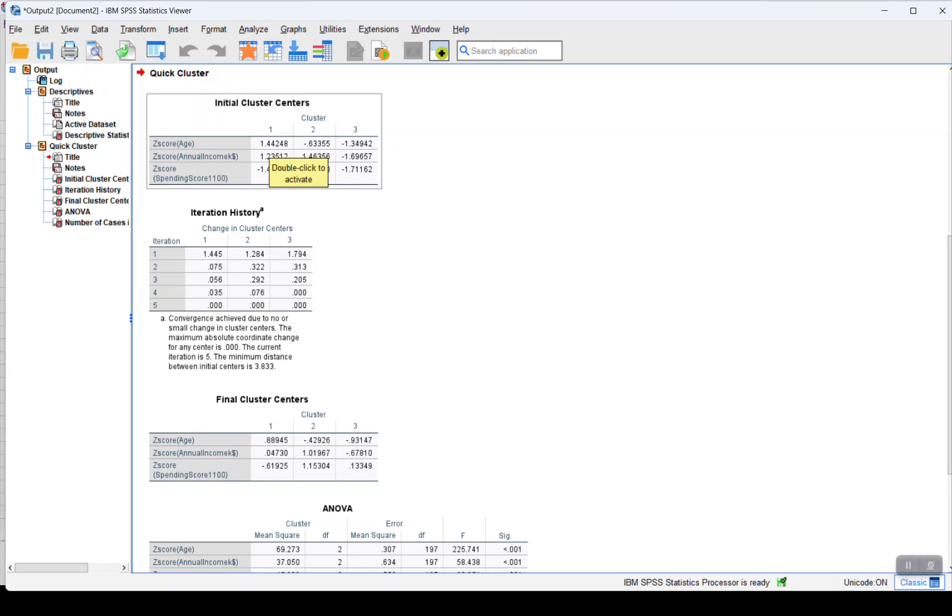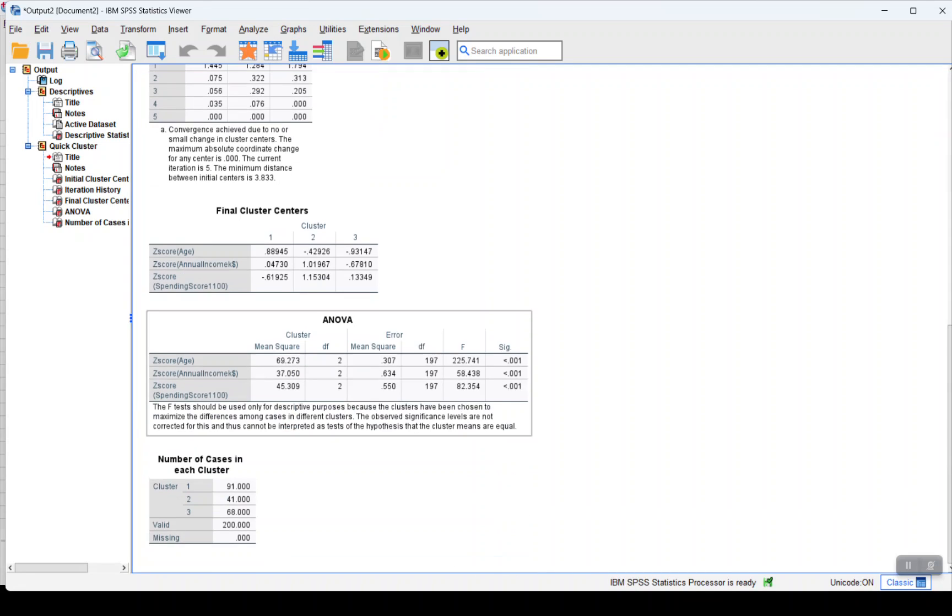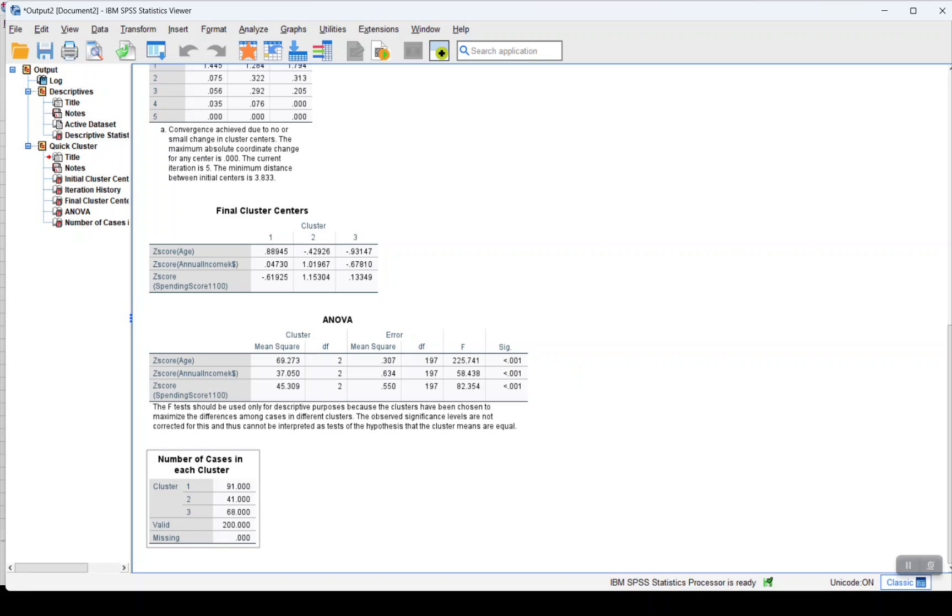We just have the z-score for each value: age, annual income, and spending score. Here what was the initial cluster, how did they change over the different iterations.